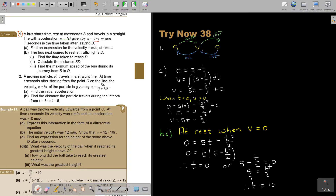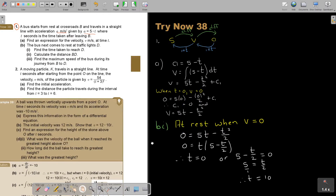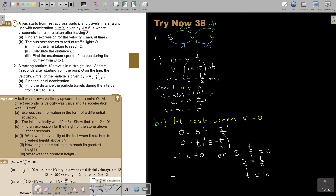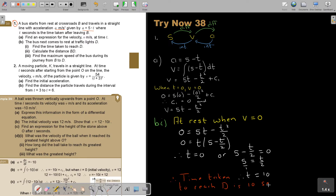Because it's a word problem, we always like to end nicely. Therefore, the time taken to reach D is 10 seconds.